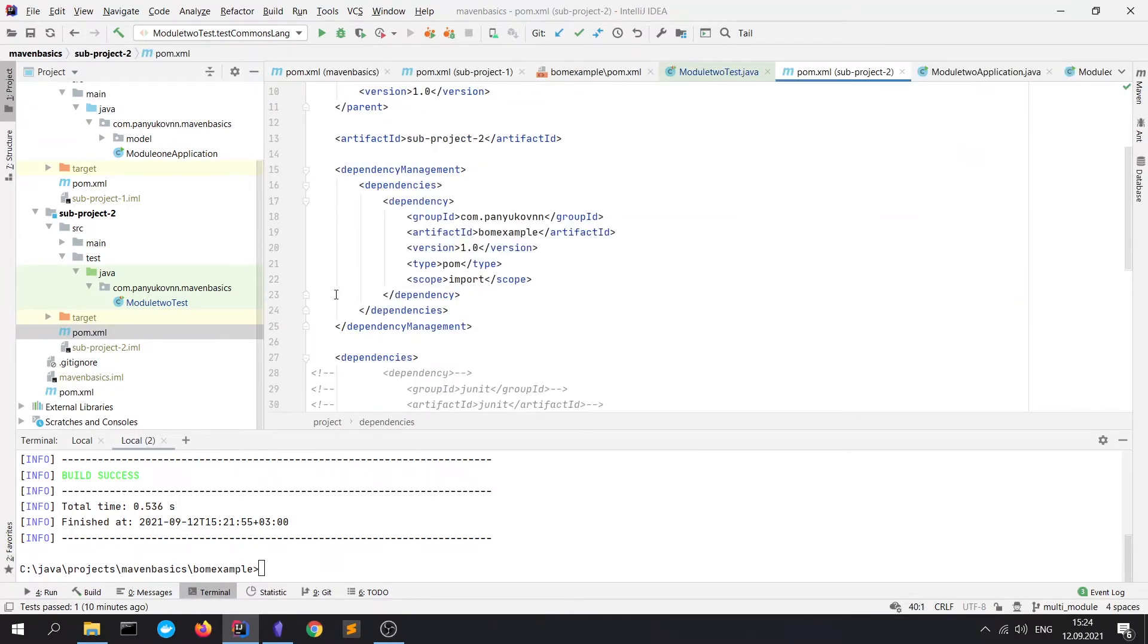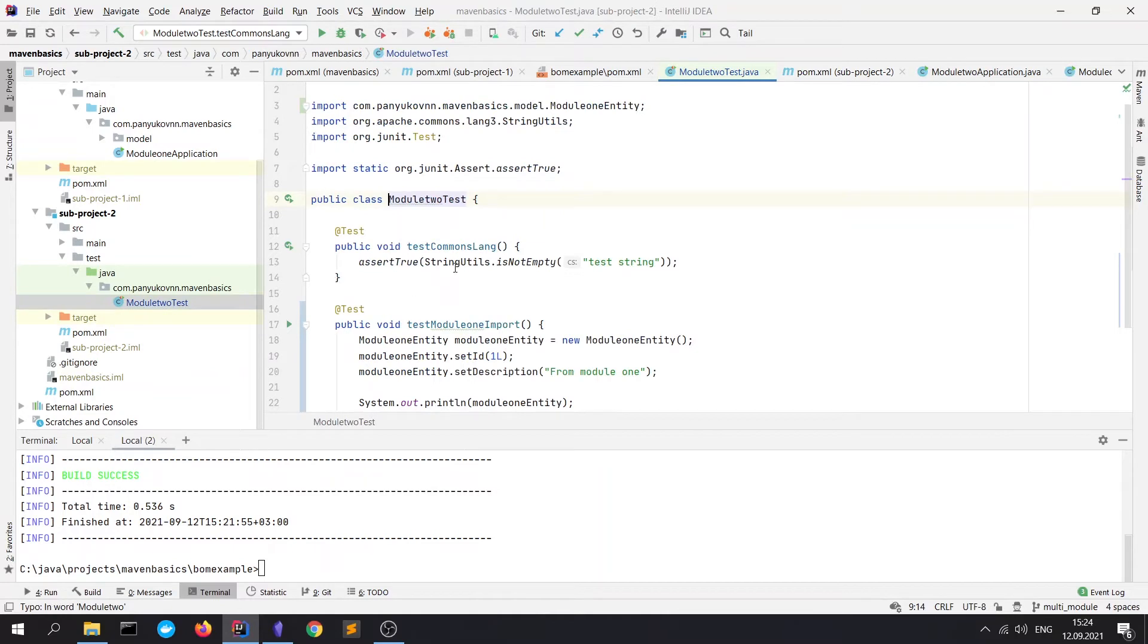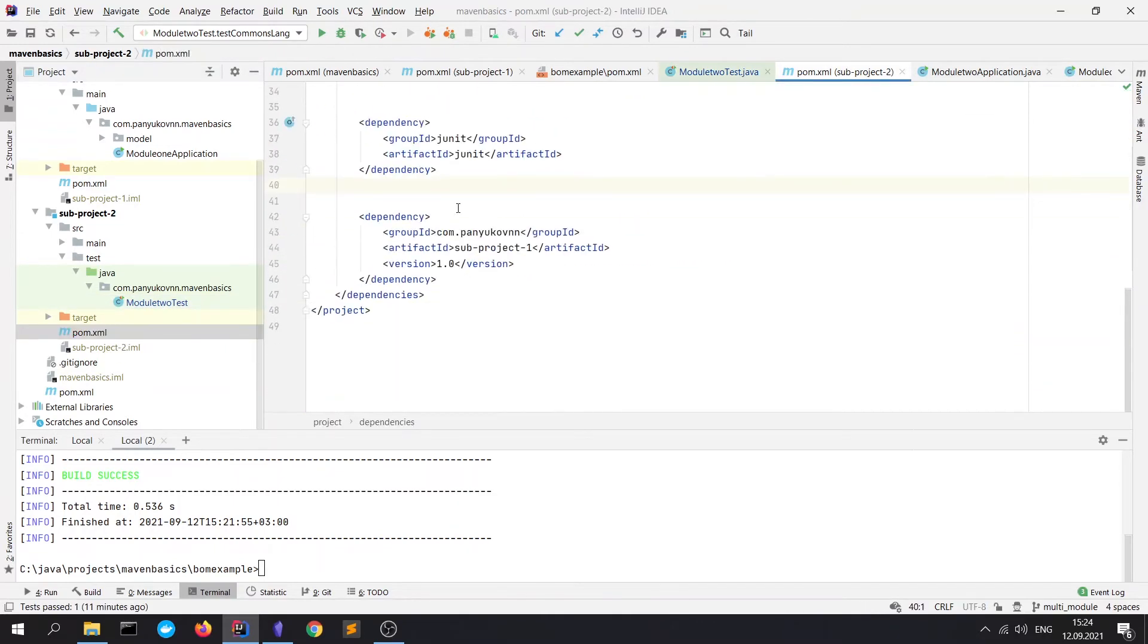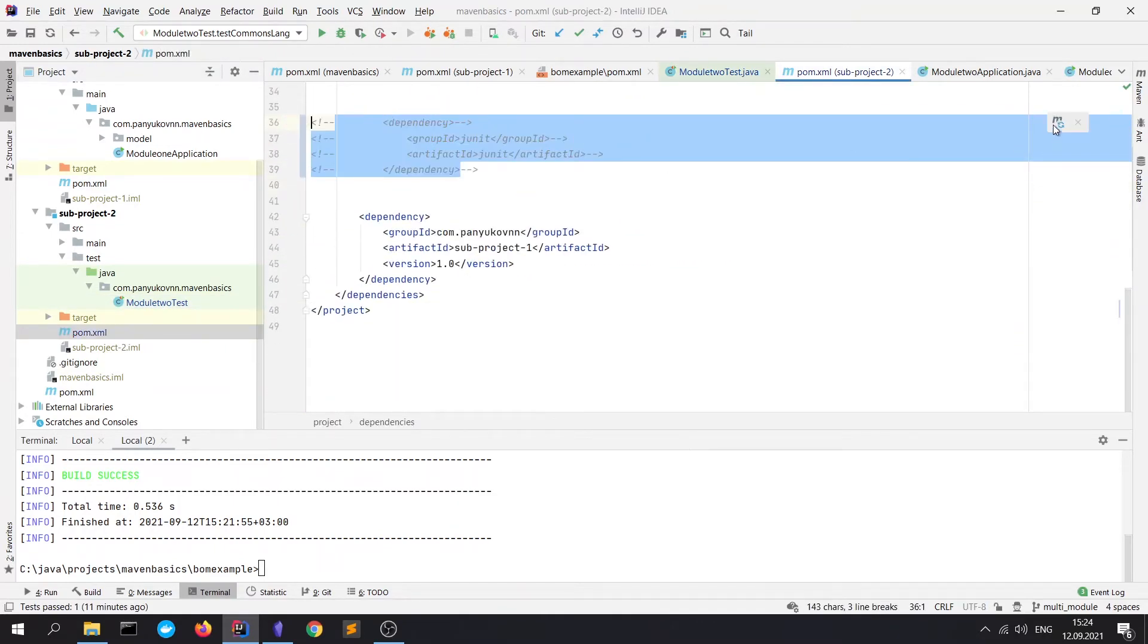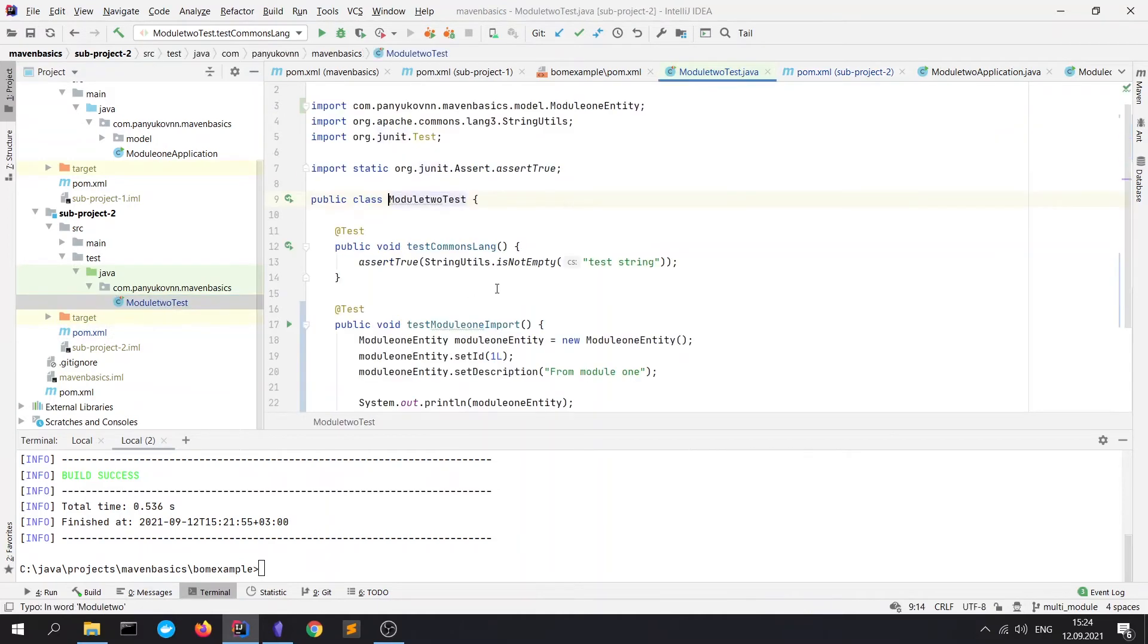We understand that there were no dependency management in our root project. And we can refresh the Maven. Okay, it refreshed. Go to our tests file. And we see that it works correctly. It sees JUnit. And if we will comment this. Refresh the Maven. Go to tests. We see that JUnit cannot be imported.